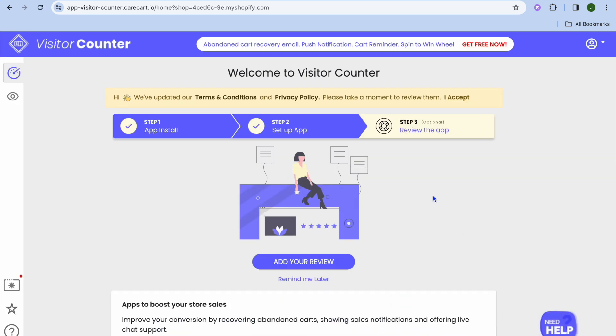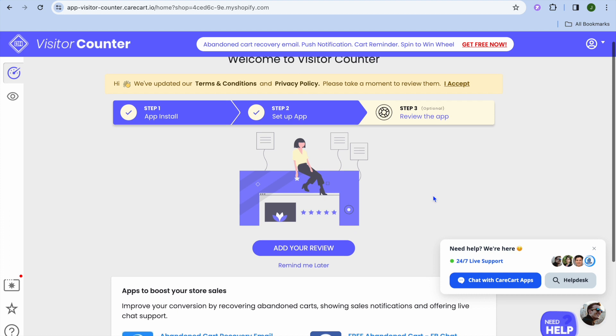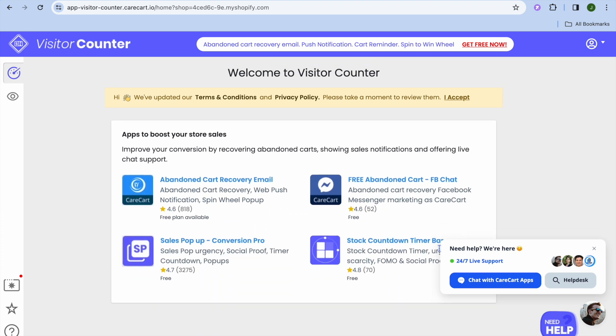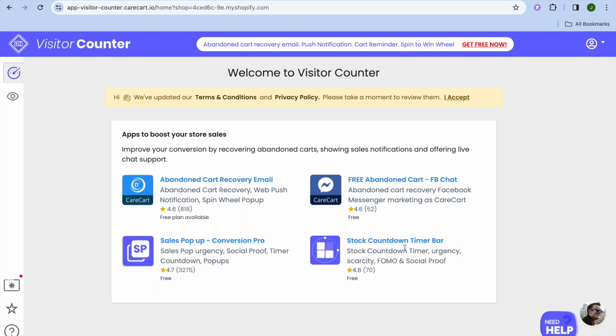You can see right here, we are currently on the app dashboard. We'll tap on Remind Me Later right there. After that, you can see the different options. They offer an Abandoned Cart recovery email, free Abandoned Cart Facebook, a sales pop-up, and the stock countdown timer bar. They offer quite a few options.